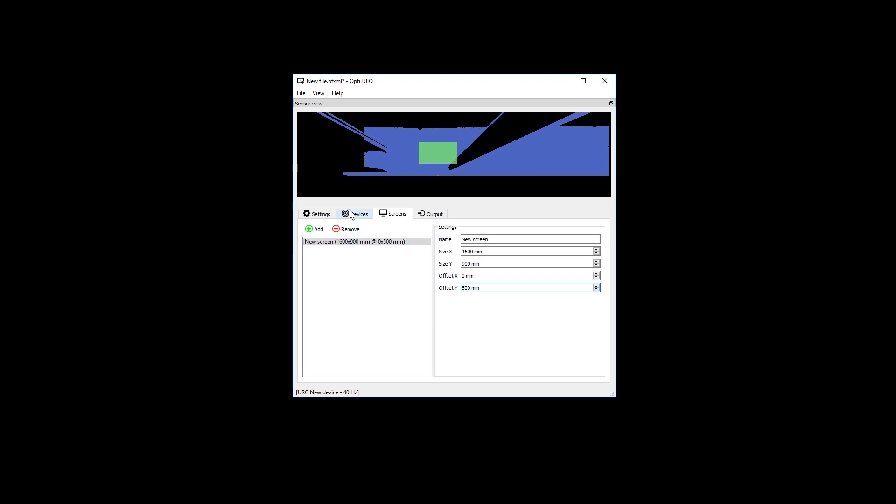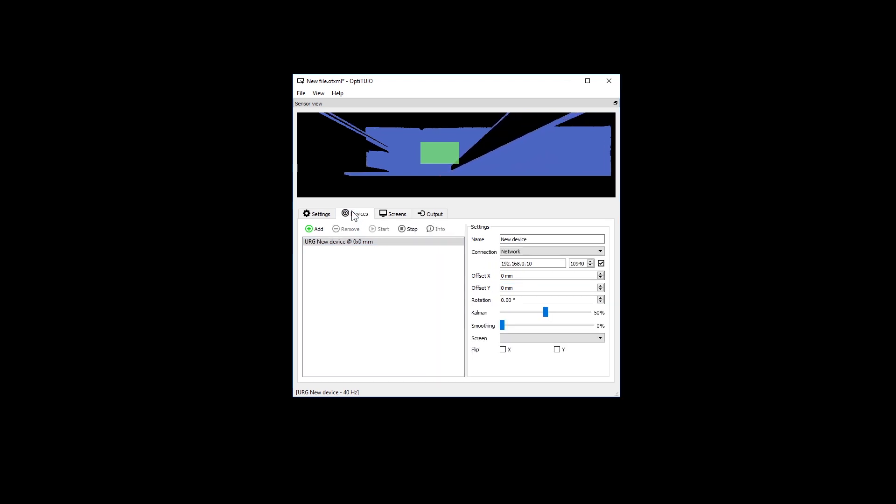Now we go back to the devices tab. Here we have to assign our screen to the sensor.